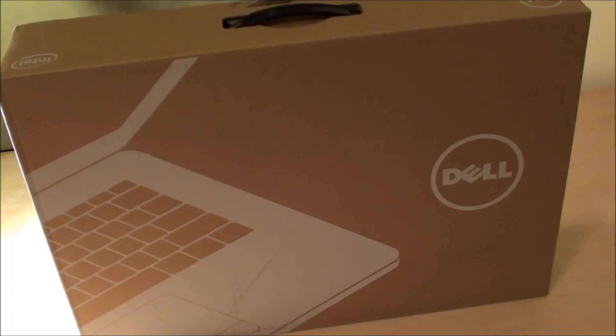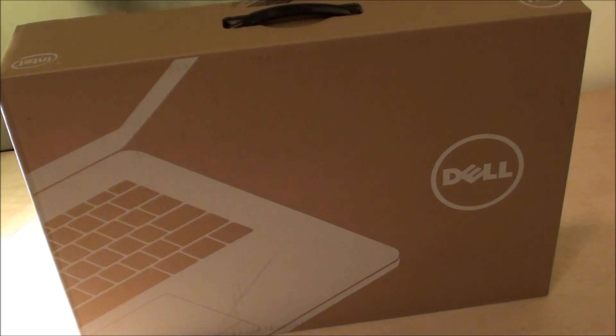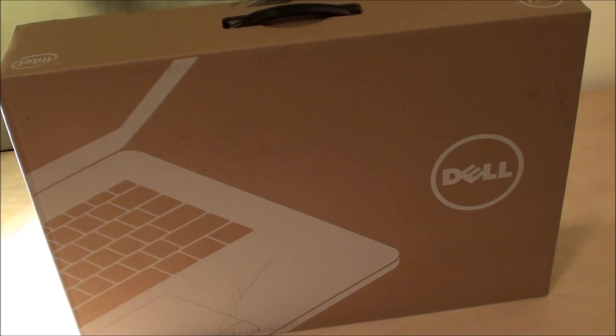Hello everyone and welcome to the unboxing and review video of the Dell Inspiron 14R with Intel Processor i5, 1TB of memory and 8GB of RAM.